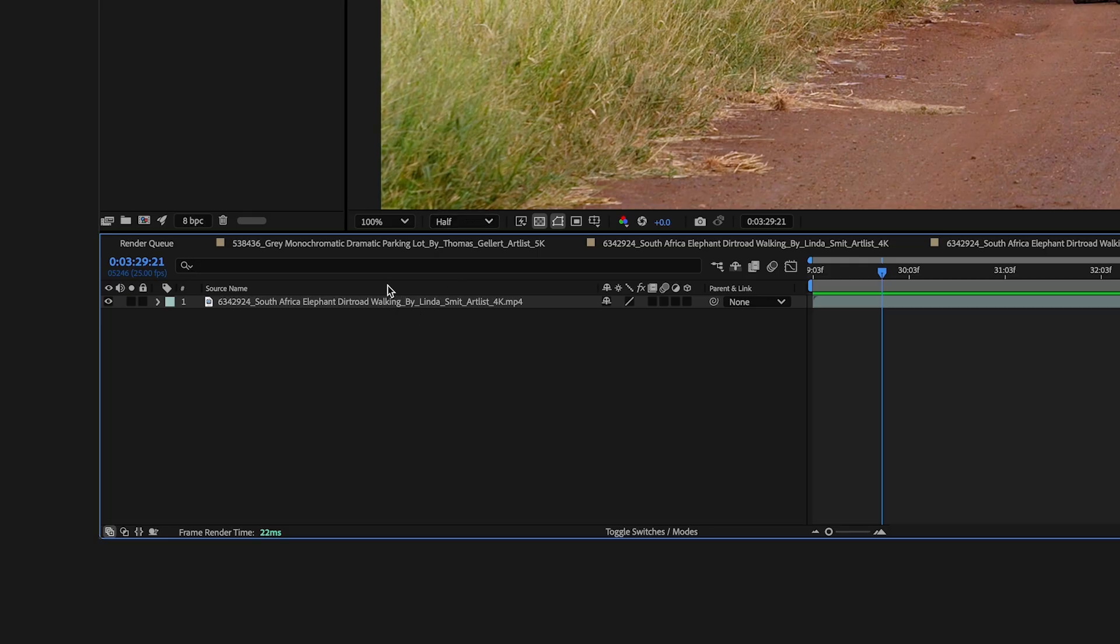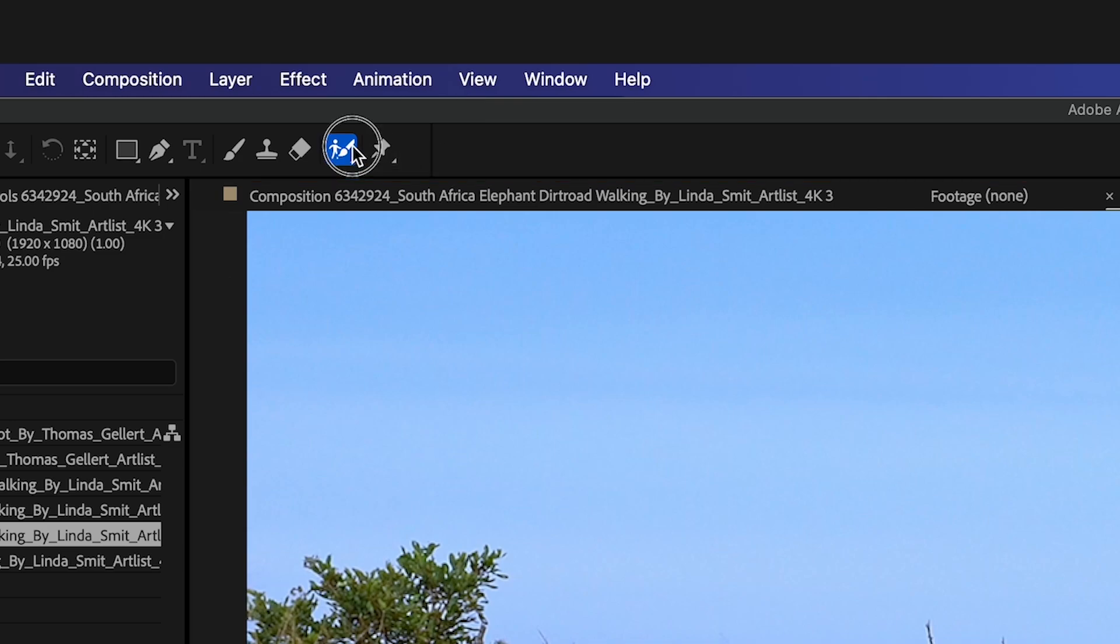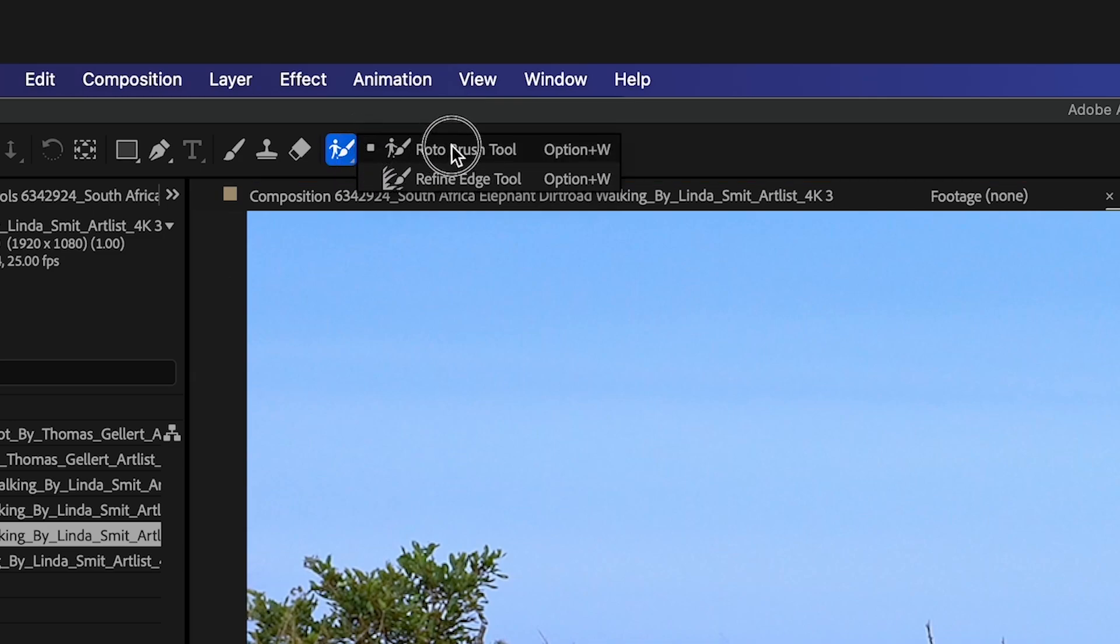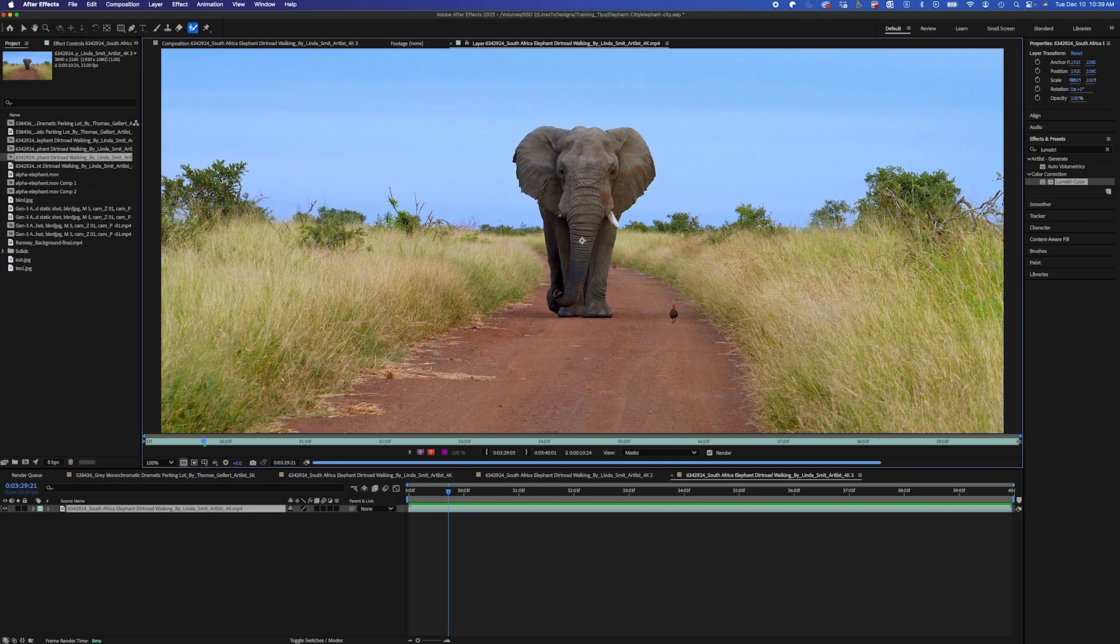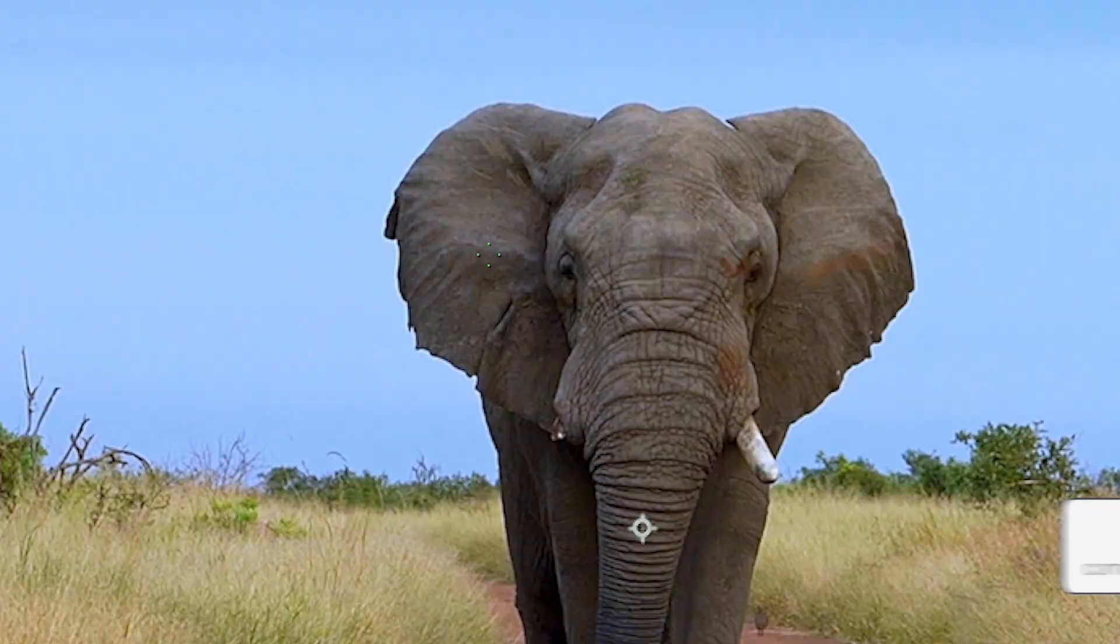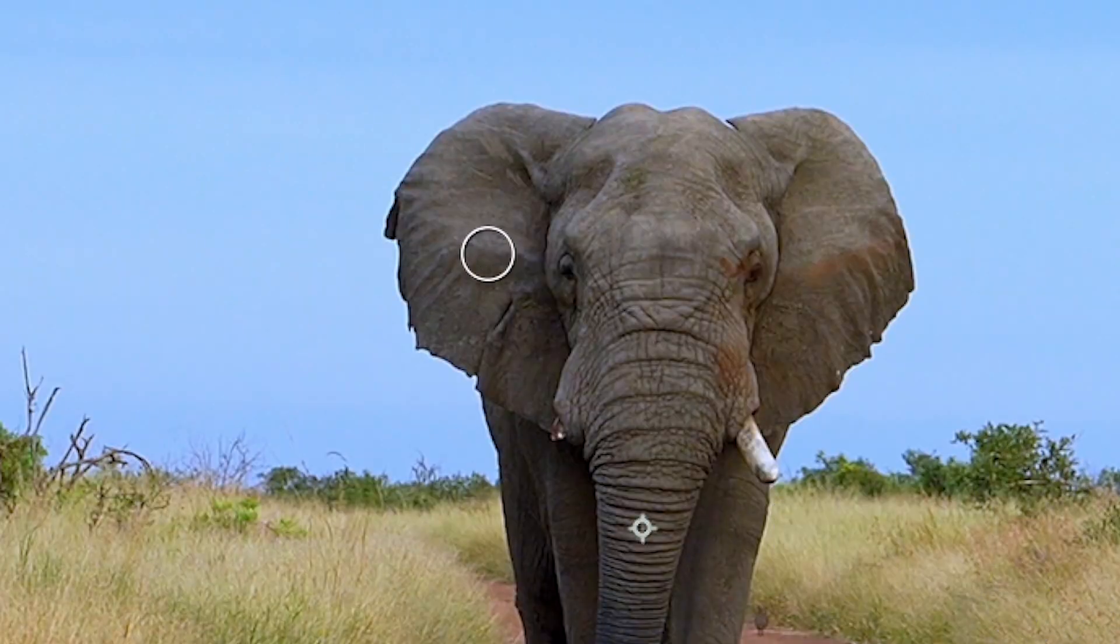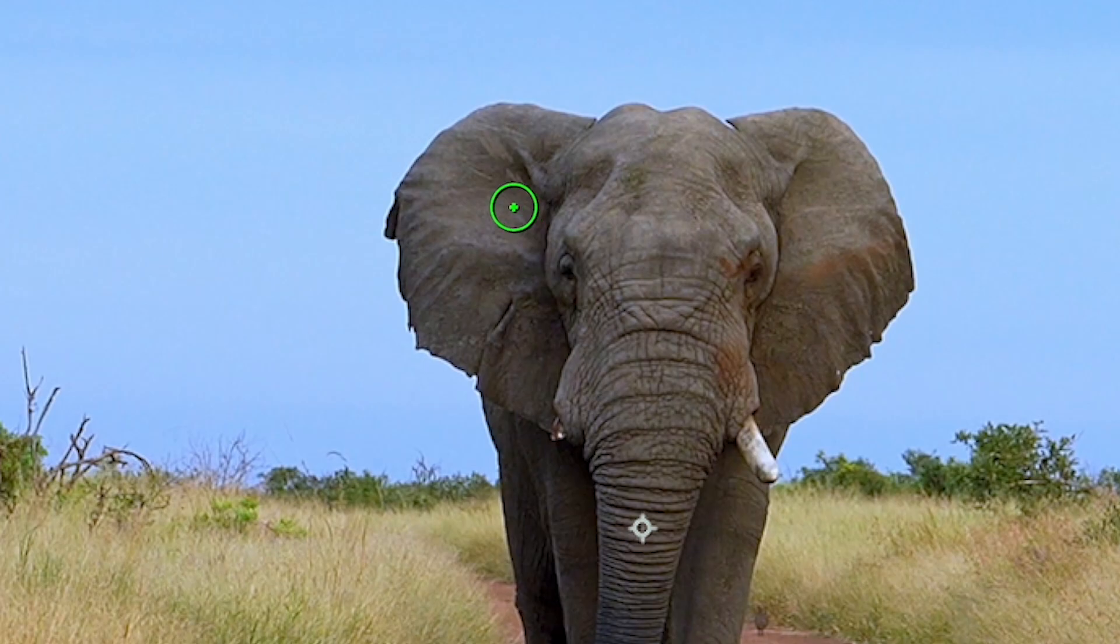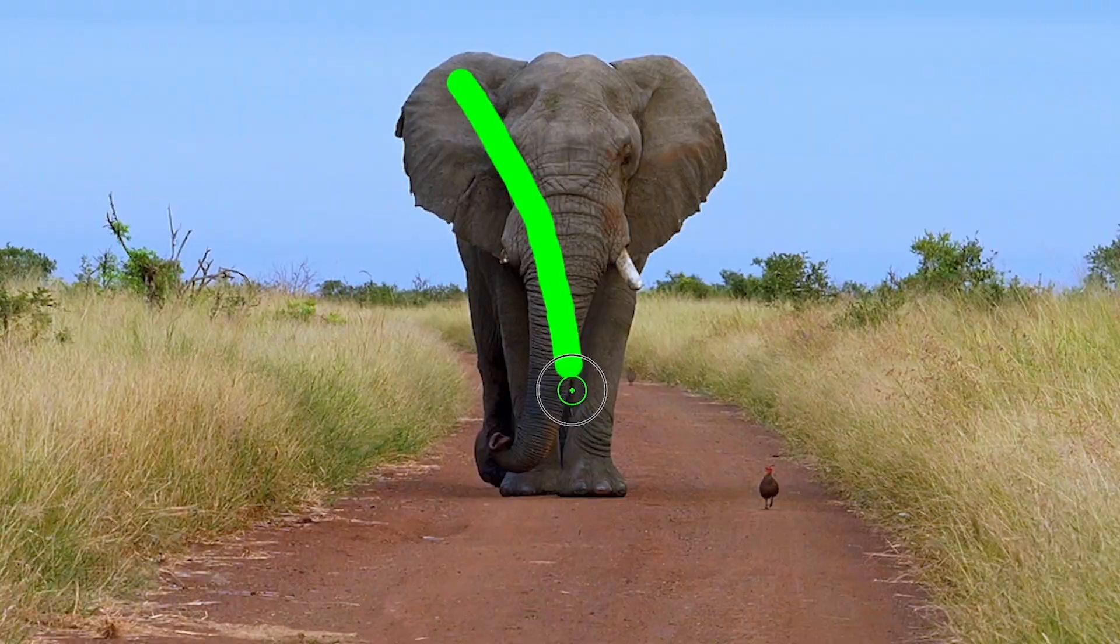So I'm going to start by double clicking on my video and I'm going to use the Rotobrush tool or I can hit option W. And if I hold the command key and scroll up or down with my mouse, I can make my brush larger. So I'm just going to start by doing a very quick swipe over his whole body.